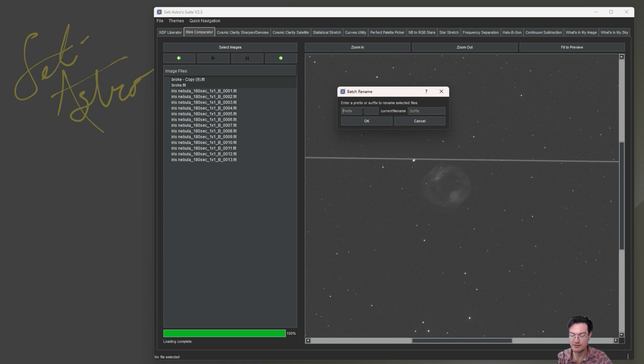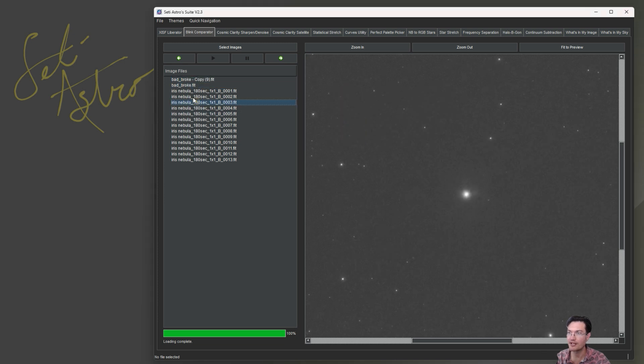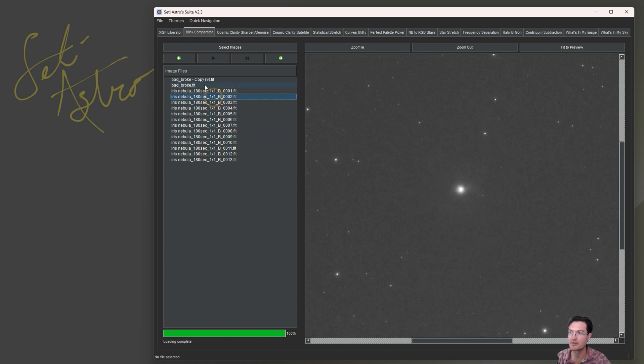Let's say these ones you want bad. You want all the bad ones to start with bad. You don't necessarily want to delete them, just flag them. You can do that and it's going to change the file name to bad underscore whatever your file name is. And that's the actual file name that's changed, not just the name in the tree box here.